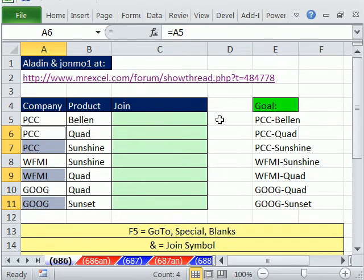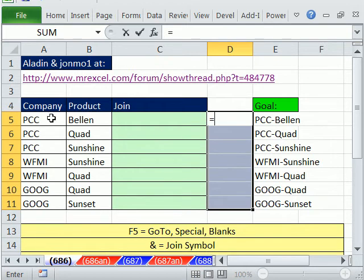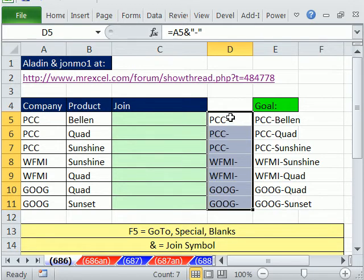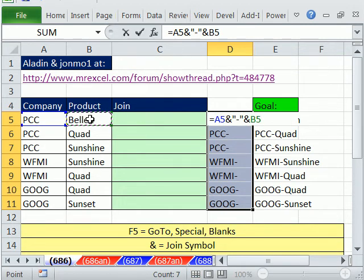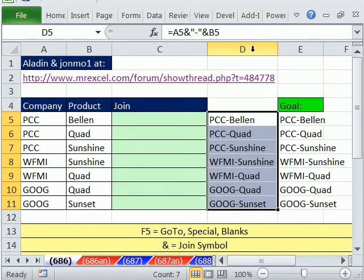You just do a formula like this. Equals PCC, and we're joining, so we use Shift 7. The ampersand is the join symbol. And we need a dash, so we have to put double quote, dash, double quote. So far, we've just joined the thing and a dash. F2. So we ampersand, and we get now three things we're joining. That certainly is one way.